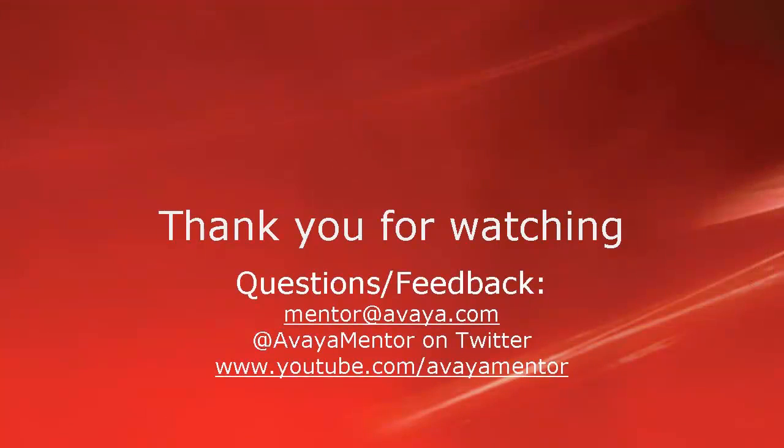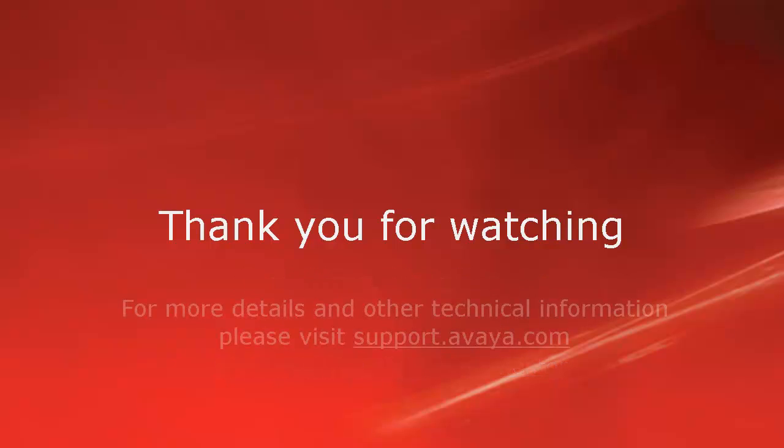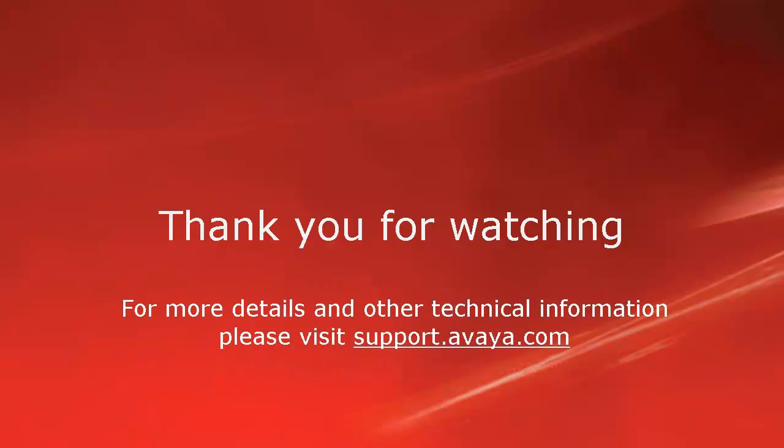Thank you for your time today. We hope this information was useful to you. We welcome your comments, questions, or feedback at mentor at Avaya.com or at AvayaMentor on Twitter. For more details and other related technical information, please visit support.avaya.com. Thank you for choosing Avaya.